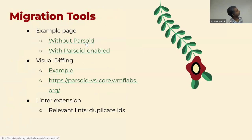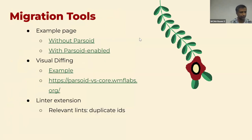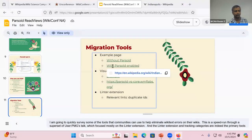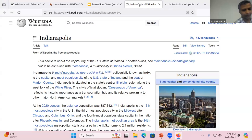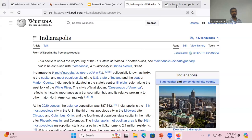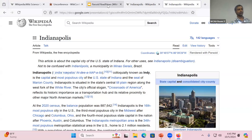I'm going to show you an example. This is what you see today, and this is what it looks like with Parsoid — there's really no change. It's basically the same, except you see a little indicator there which says it's rendered with Parsoid. The goal is it should look exactly the same. There will be some minor differences if you look closely, and that's what we hope to discover and fix as we go on.